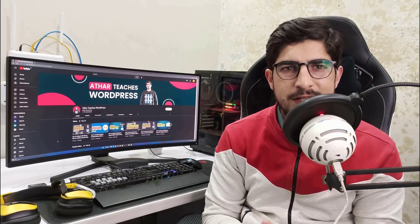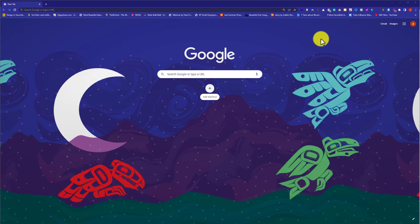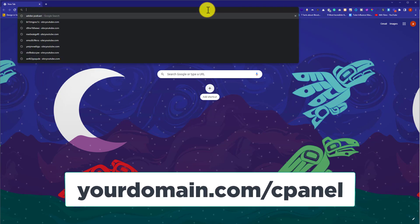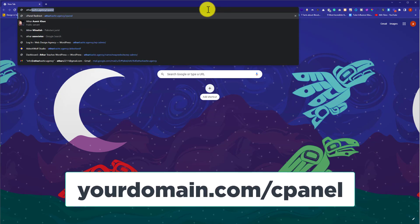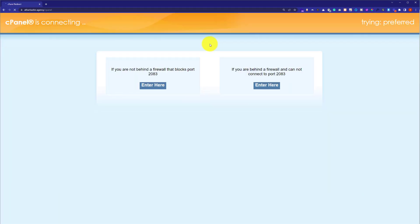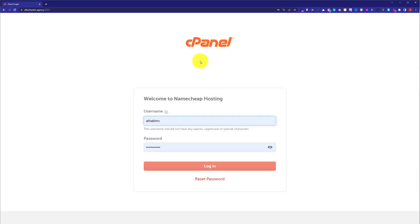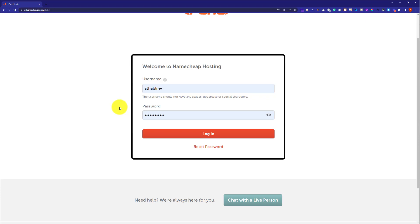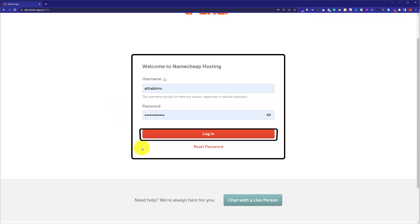In this video I am going to show you how to reset File Manager in cPanel. First, we are going to log into our cPanel account. In the address bar, type your domain name followed by /cpanel and hit enter. This will take us to the cPanel login page, where we need to enter our cPanel username and password and then click on login. You can find this username and password from the email attached to your web hosting.